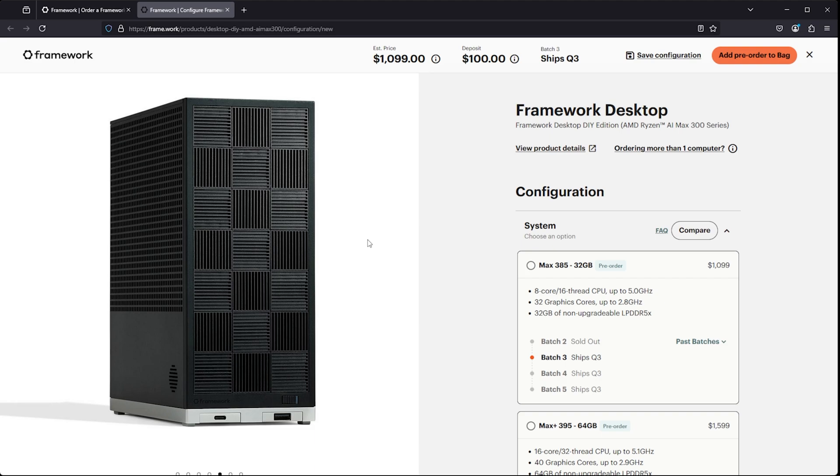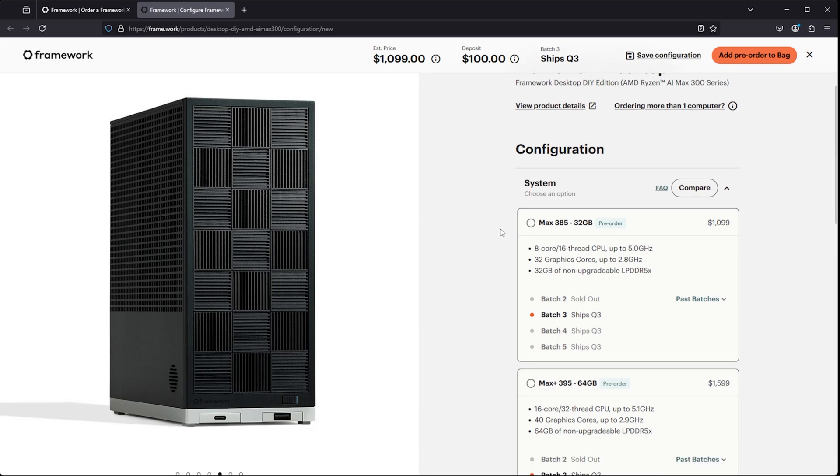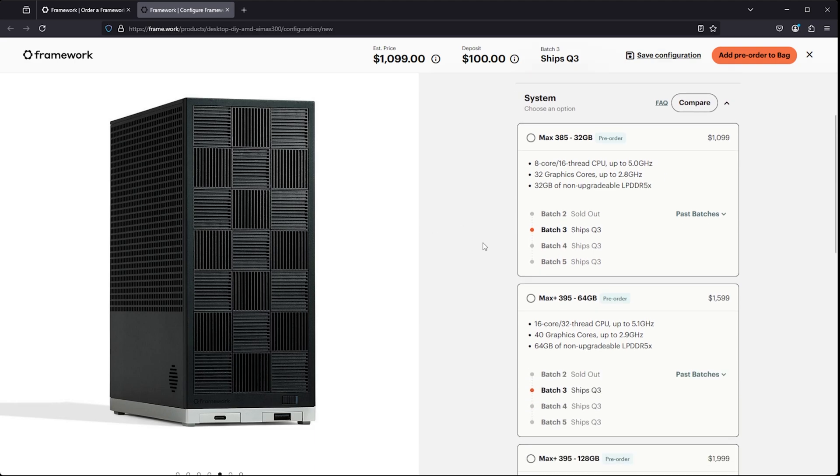You have a couple of CPU options. There's the Max 385 with 32 gigabytes of memory. And frankly, there are some downsides. One of the downsides of this system is that that memory is unified memory. You're not upgrading the memory. You're stuck with whatever configuration you go with unless you have some really good micro soldering skills.